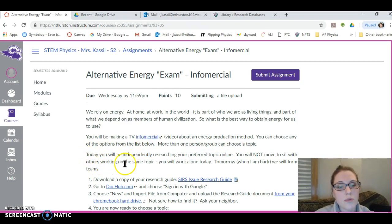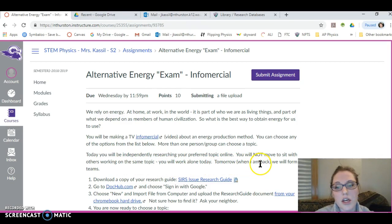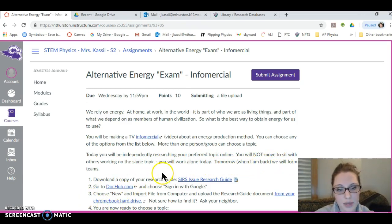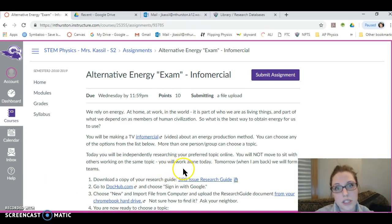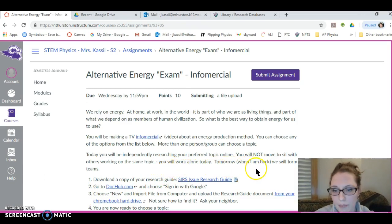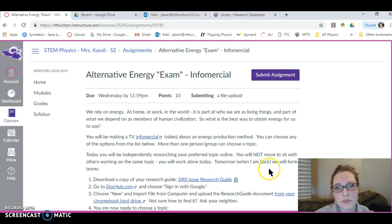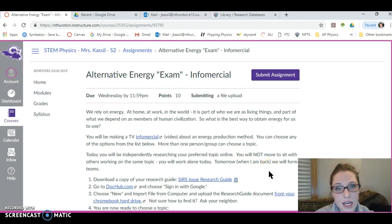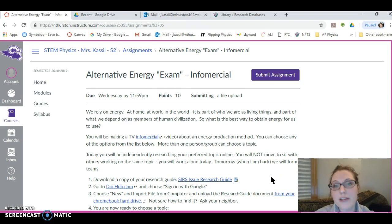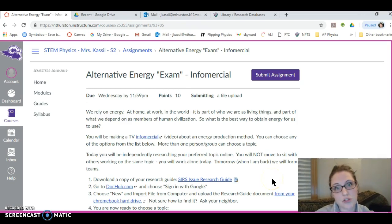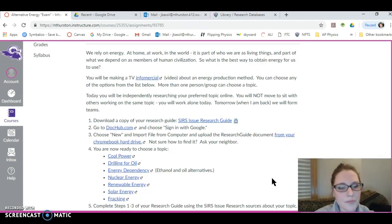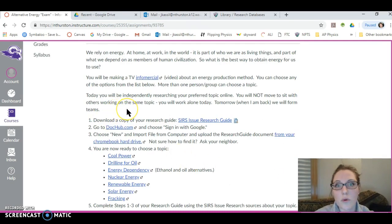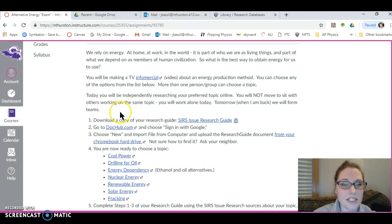Today you will be independently researching your preferred topic online. You will not move to sit with others working on the same topic. You will work alone today. Tomorrow when I'm back, we will form teams. If you've got questions about that, sorry, too bad. Stay in your seat, work independently today. Tomorrow you'll be able to share as an expert with something meaningful to contribute.